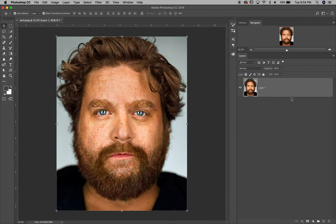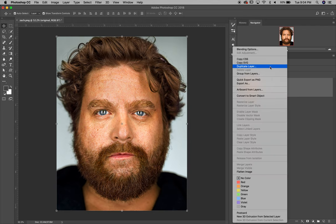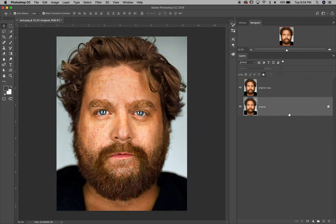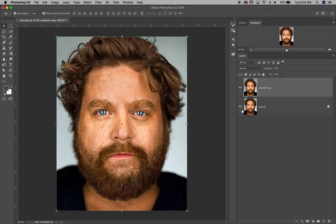When we open it up we have Layer 1, and we want to rename it — click on where it says Layer 1 and type 'original' so we remember this is the original image. We're going to duplicate it by right-clicking and choosing Duplicate Layer. Then take the original layer and lock it with the lock button so we can't accidentally edit it. We'll use the original copy for our edits.